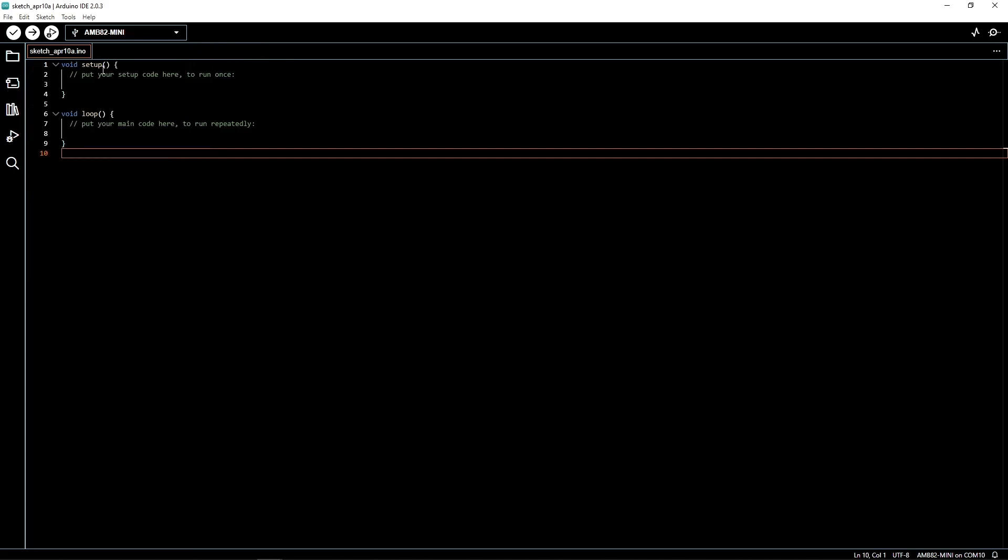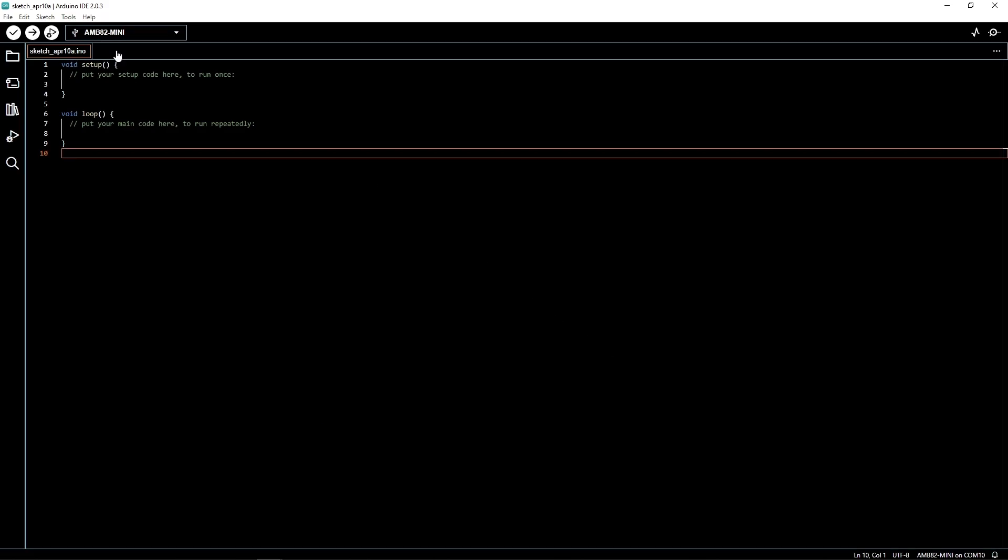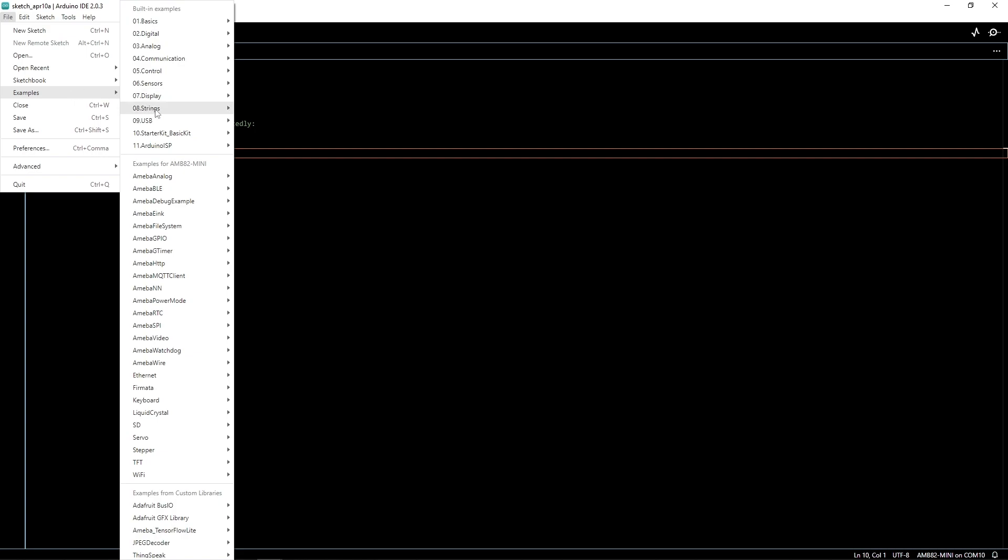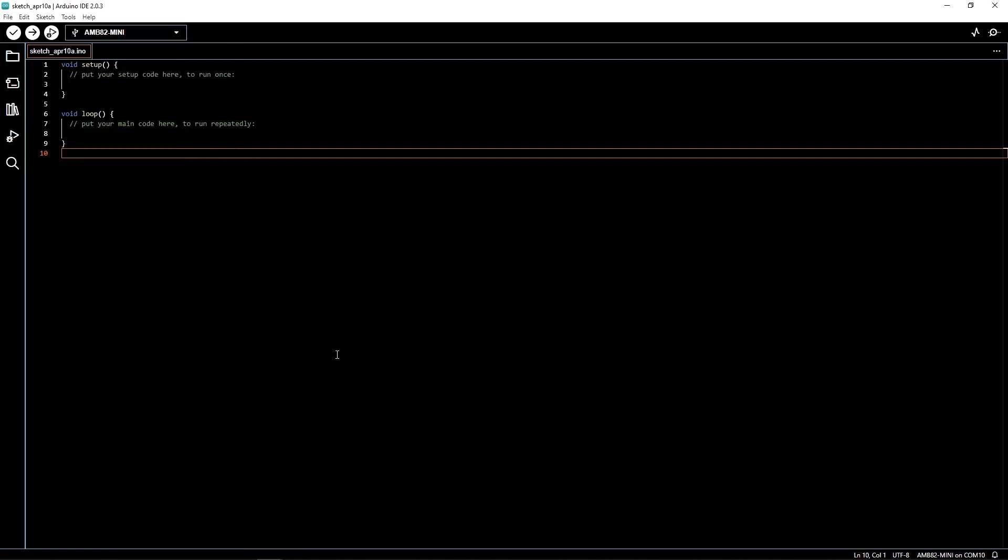Now select our board name as well as the corresponding port. The example can be opened by going to File, Examples, Amoeba Video, Stream RTSP. Open the example called HTTP Display JPEG Continuous.